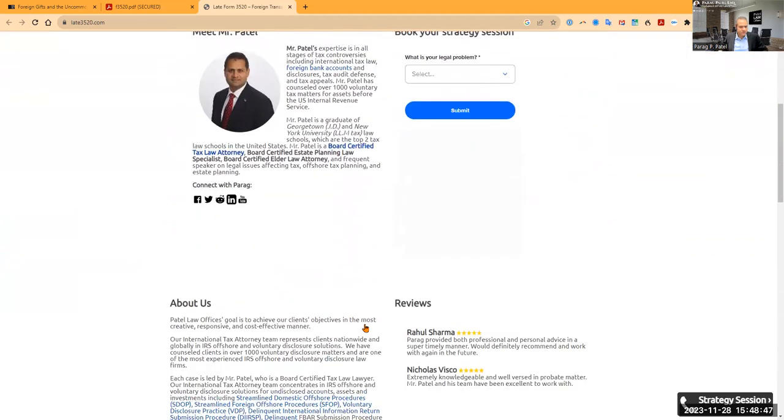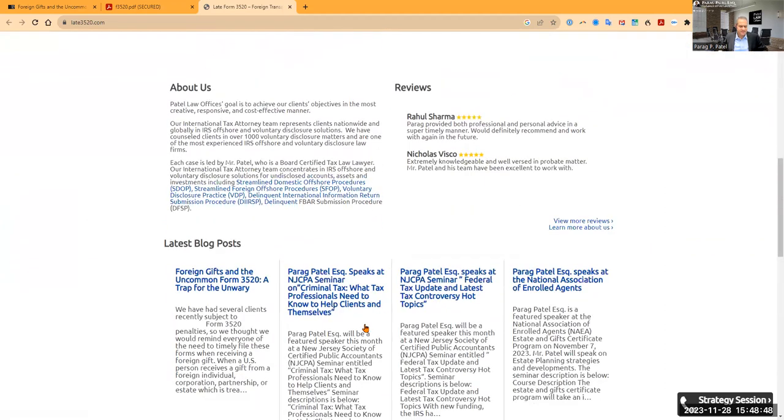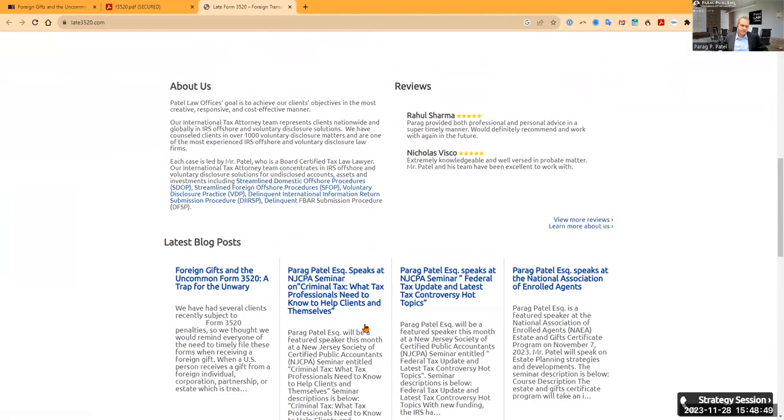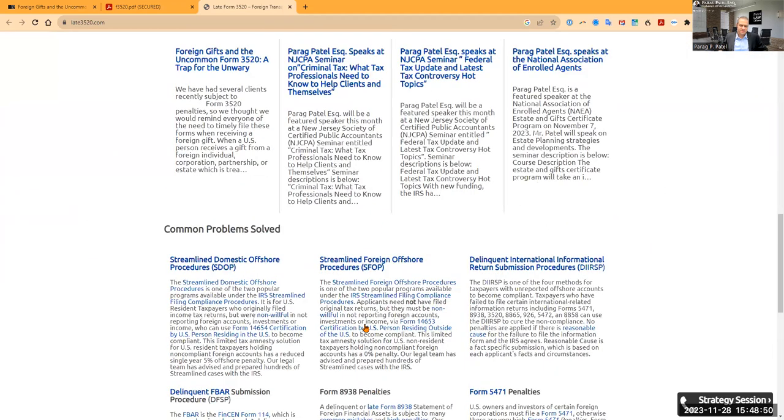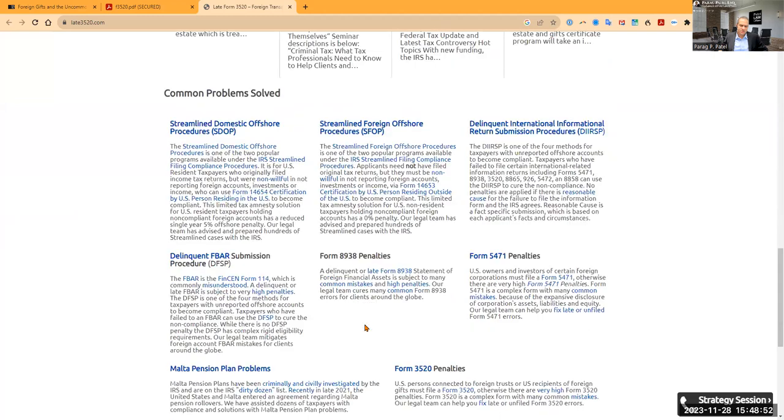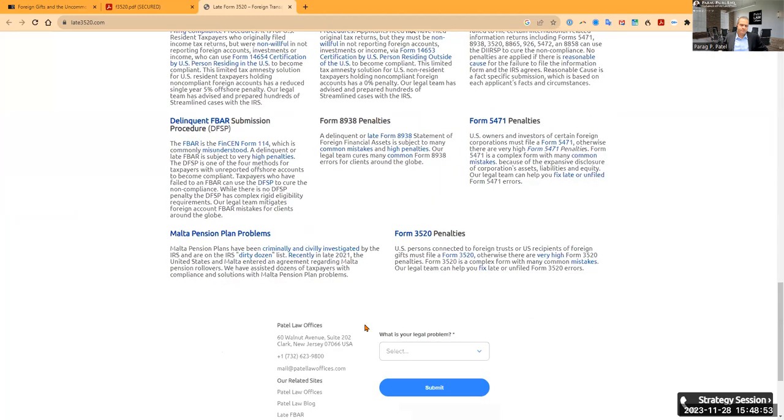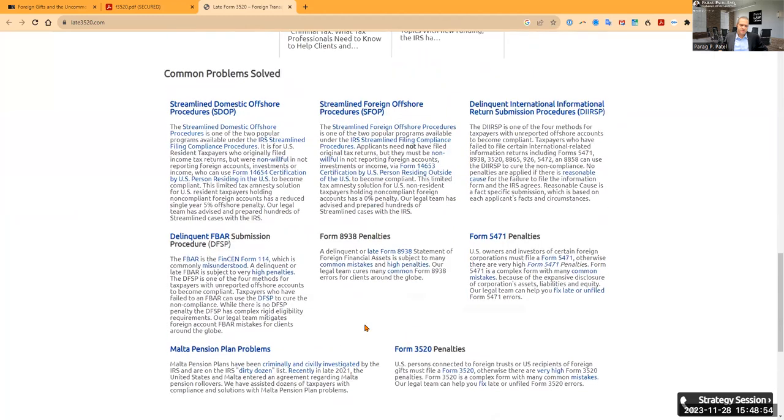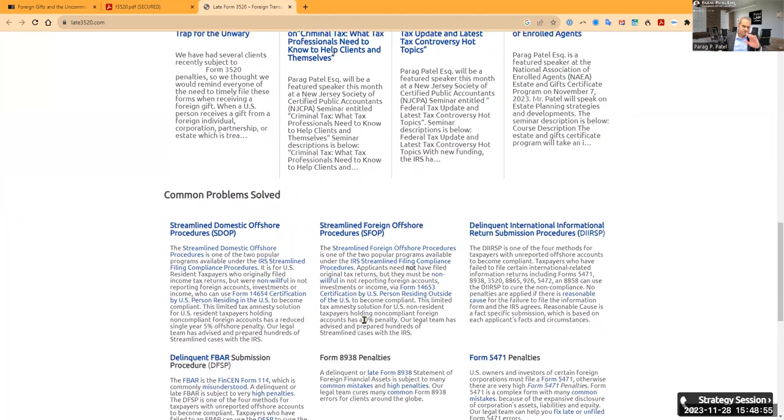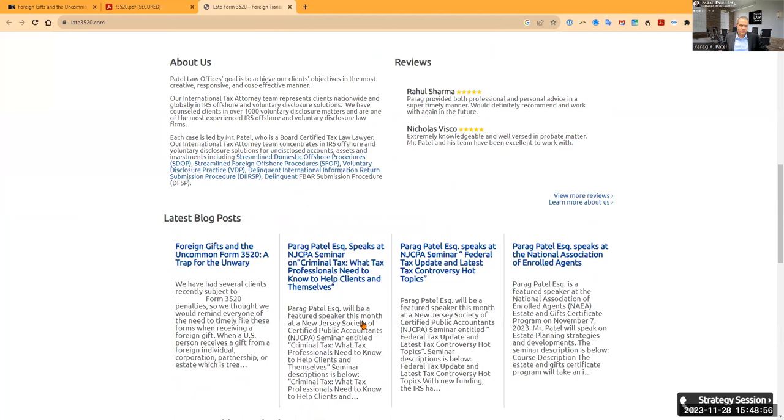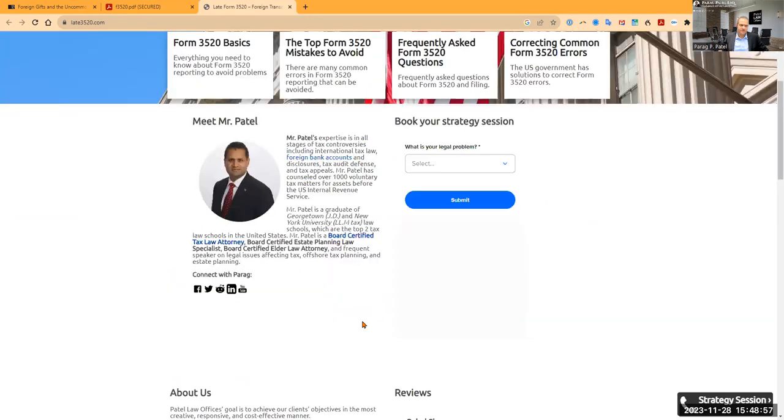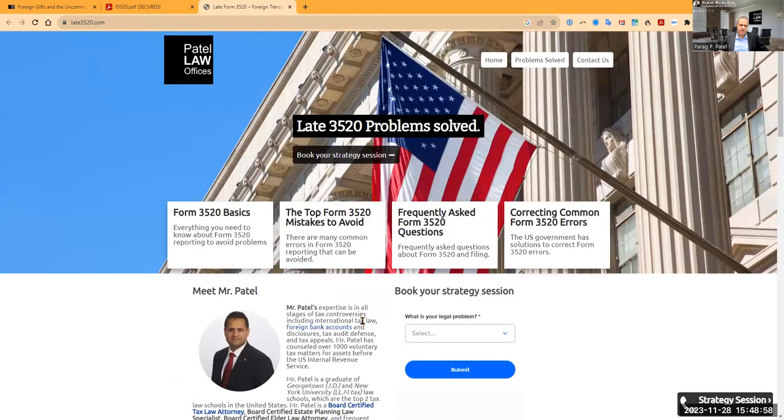There are ways to avoid the penalty through some of these various programs that we help our clients with. But read this, go to this website, take a look. It's Late3520.com. But it's a big problem, and I recommend that people get proper counsel to make sure that they don't make a mistake.